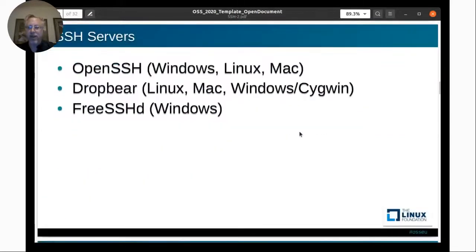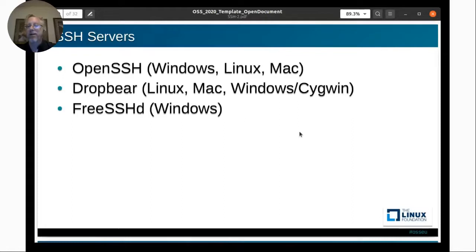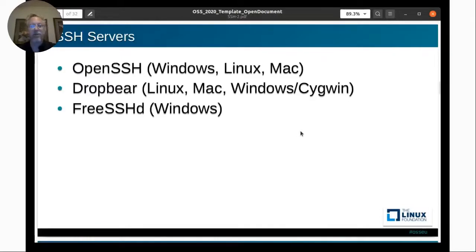On the server side, there are options as well. You can use OpenSSH — open source software that runs on Windows, Linux, Mac, and other platforms. DropBear can also operate as a server. There's also FreeSSH and others.